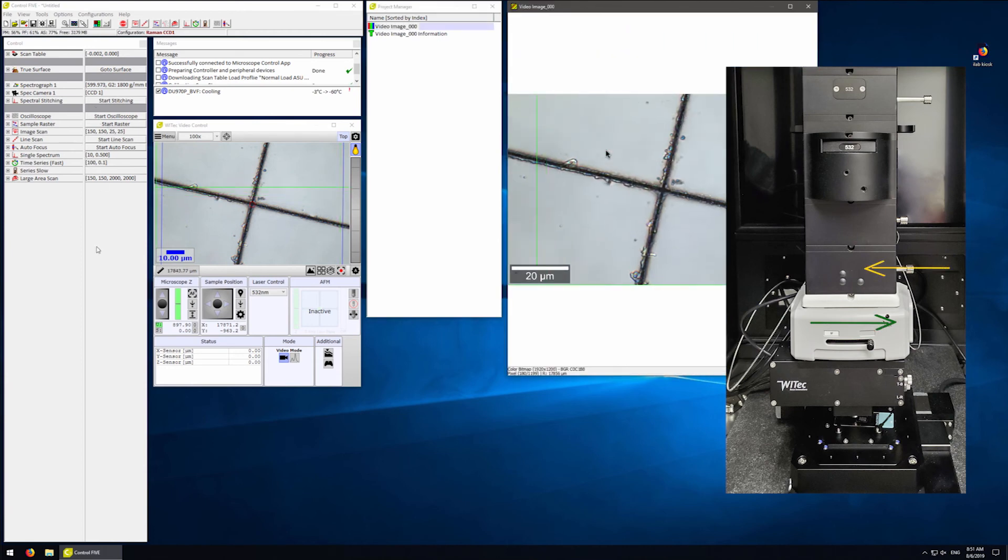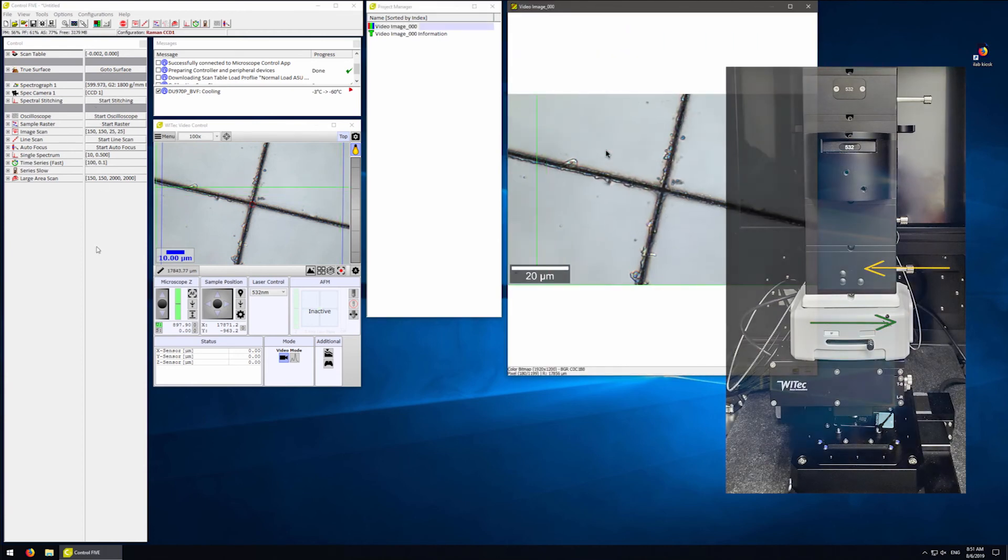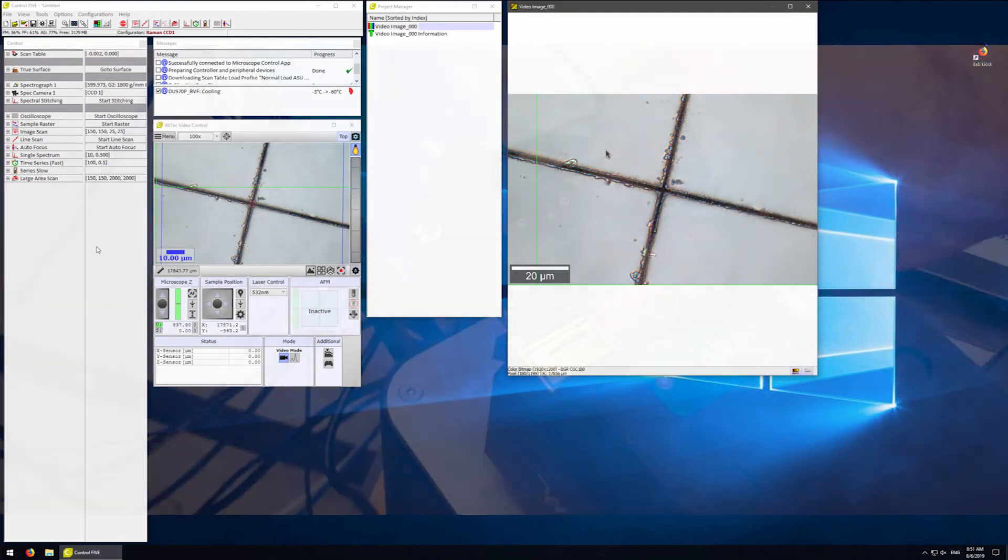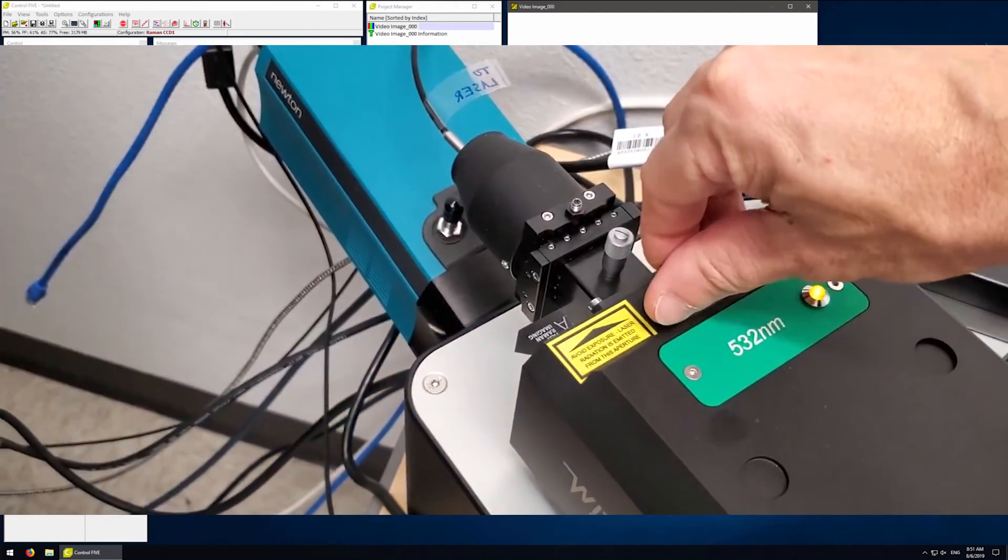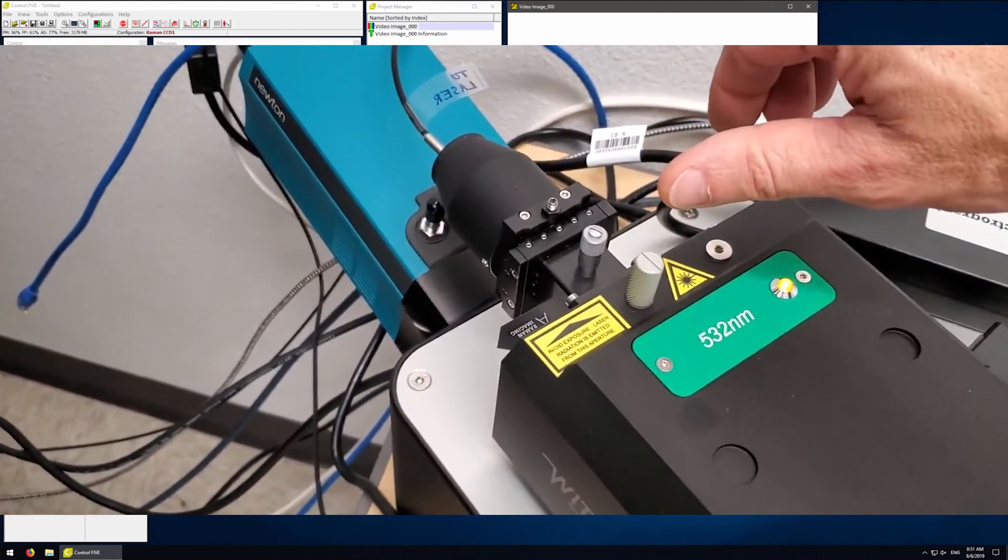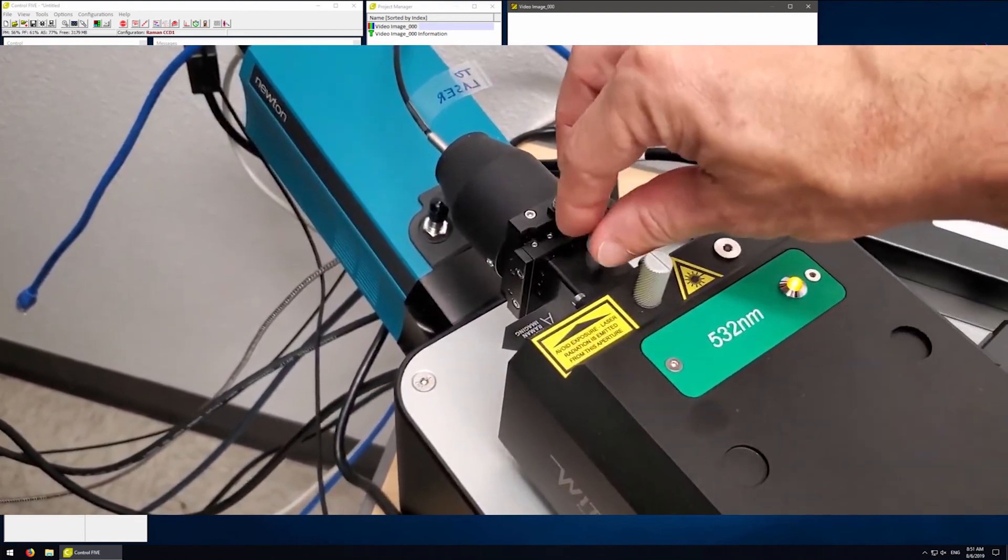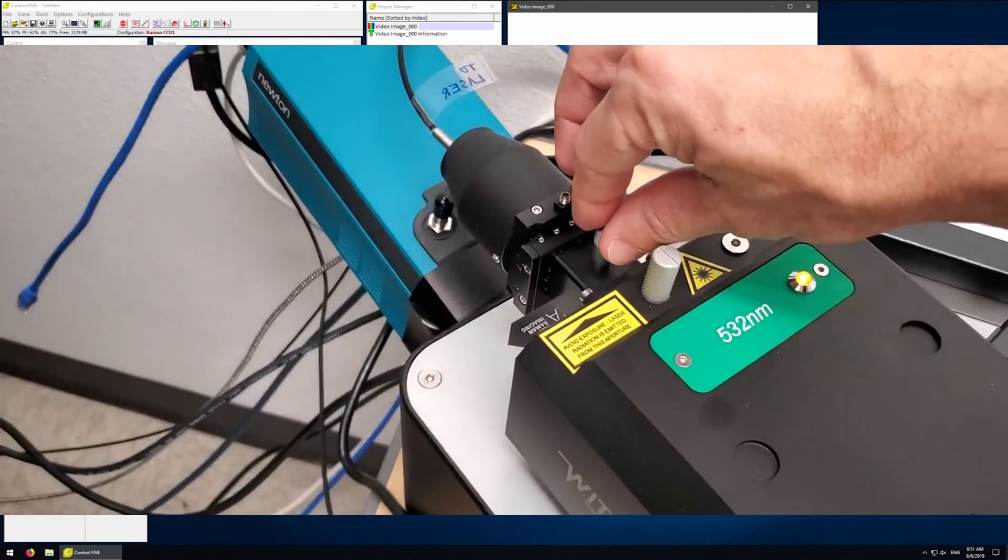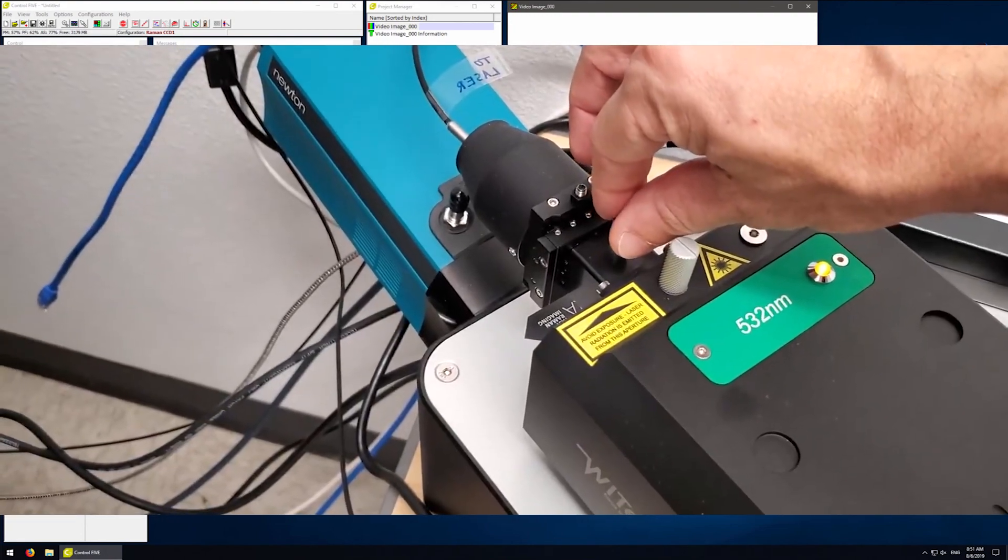By switching the appropriate knobs, we need to open the laser shutter by rotating this knob. The laser power is adjusted by rotating this micrometer.